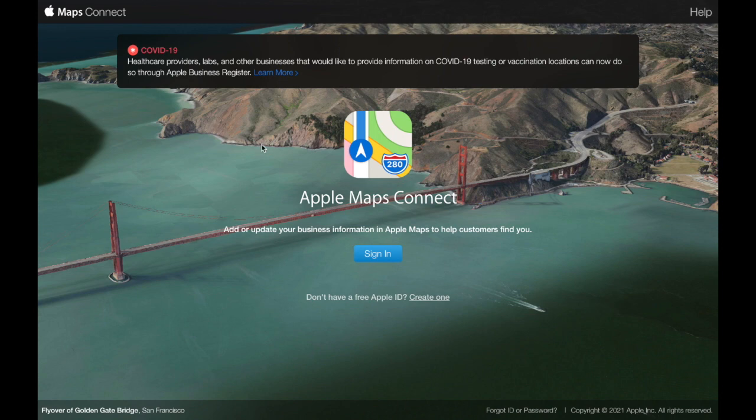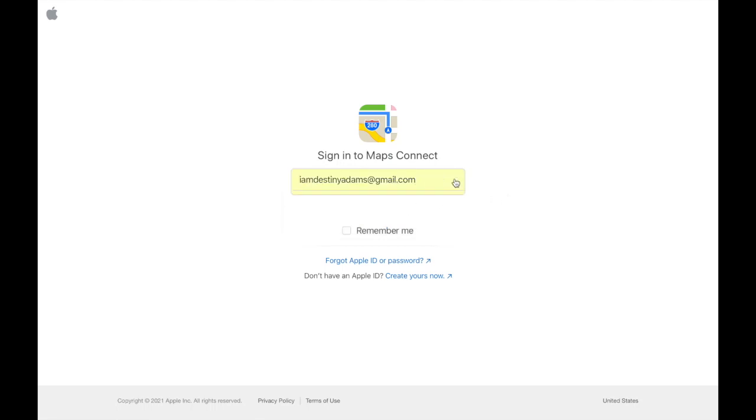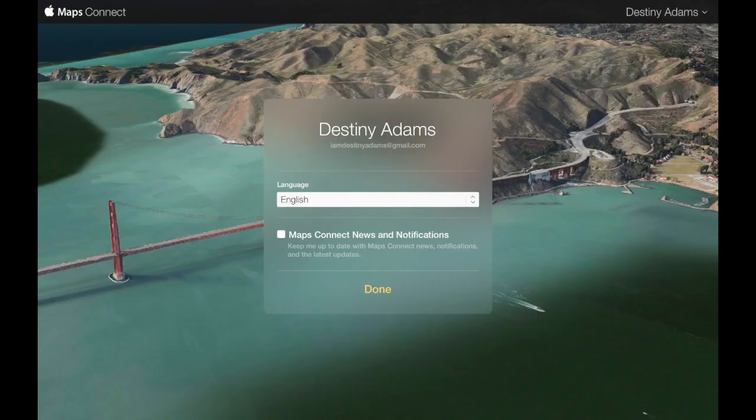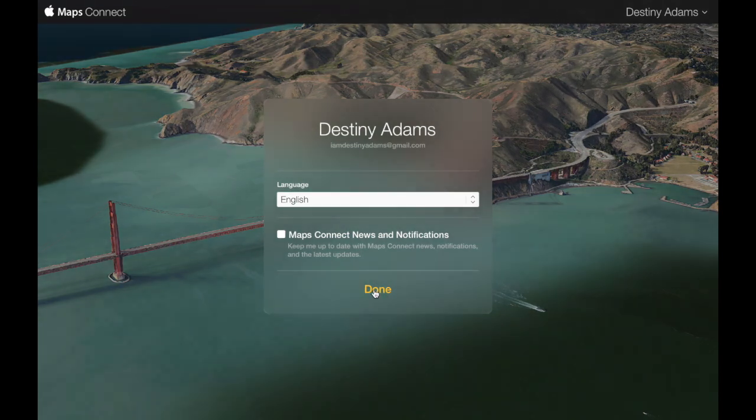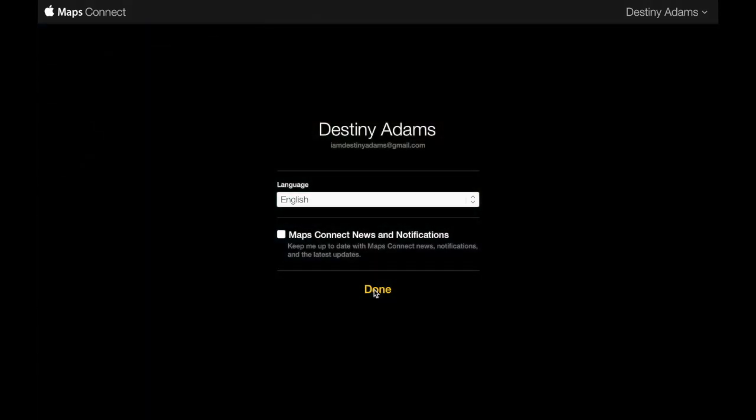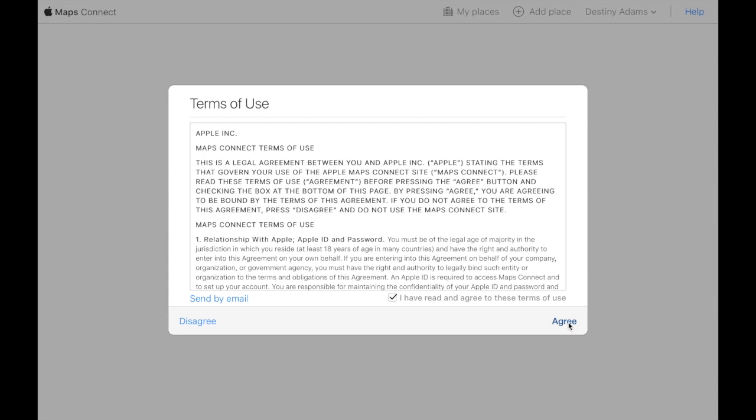So you're going to go ahead and sign in with your Apple ID. And if you don't have one, you can always create one. Mine is already set on my computer. Give it some time to load.